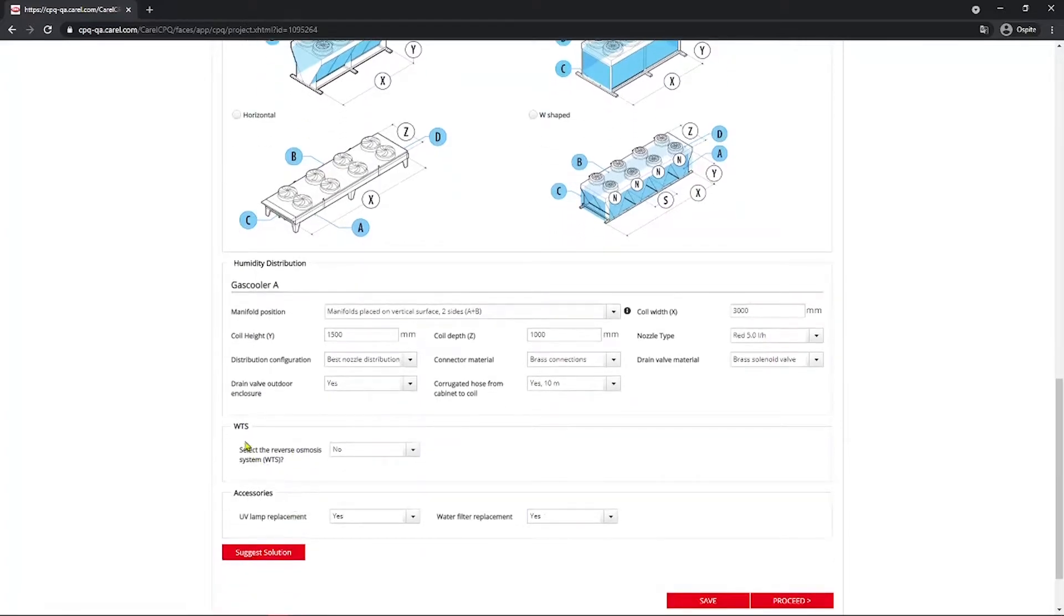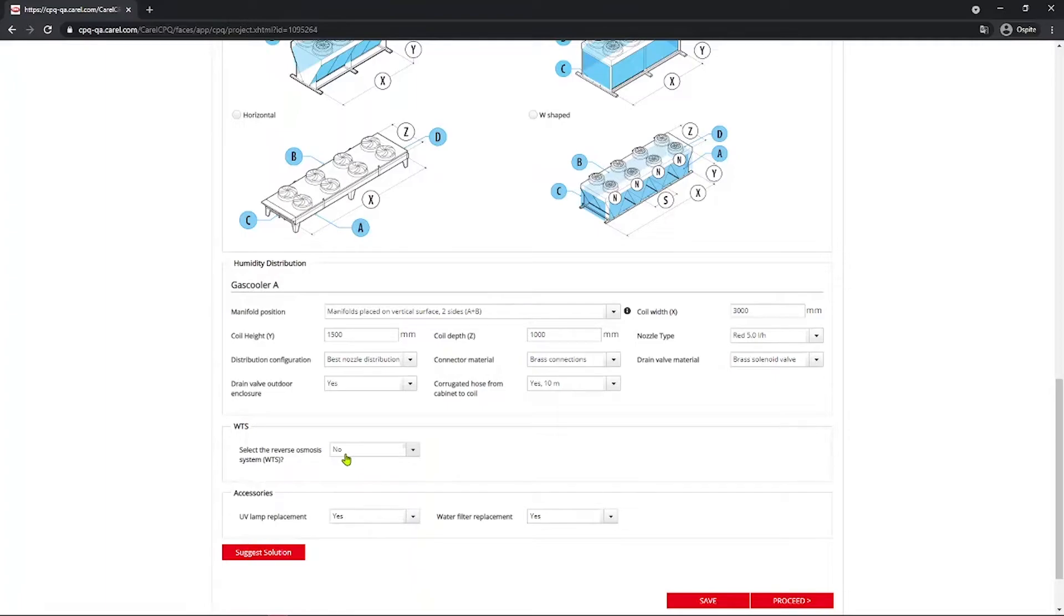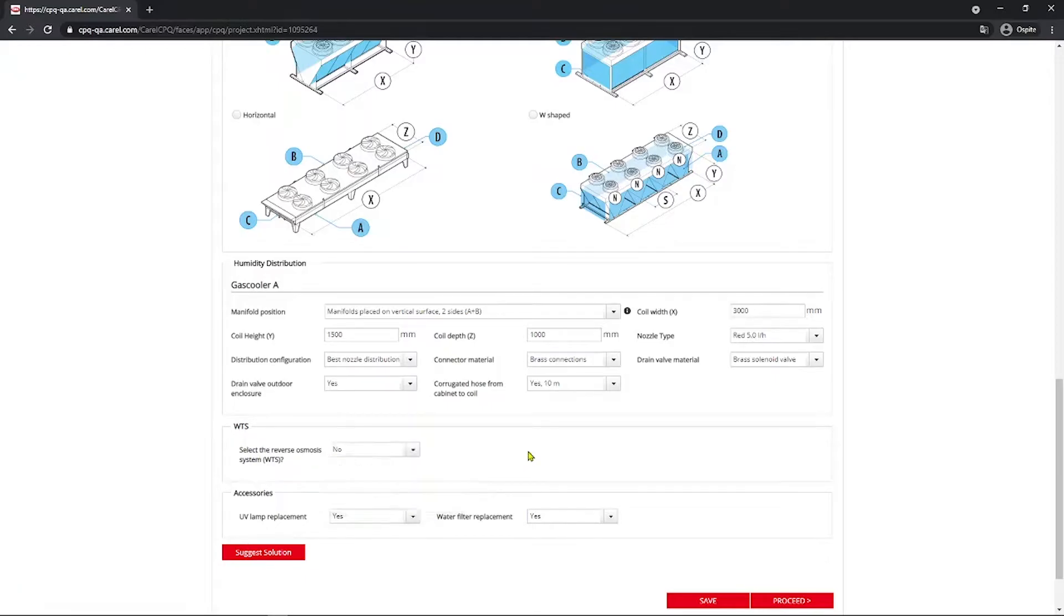The WTS selection. Using the demineralized water has the advantage of preventing the formation of lime scale on the coil. However, it's also important to underline that this type of water can be aggressive to the fins. So always remember to check compatibility with the customer if you want to go with the demineralized water. So that's why the default value is no, and we stay with no. But if you want you can size the WTS for one system or for more than one system if you have.